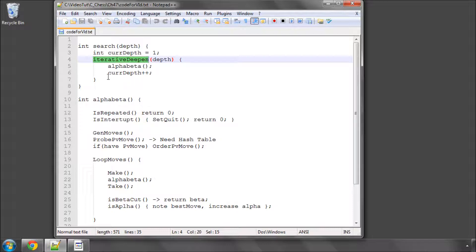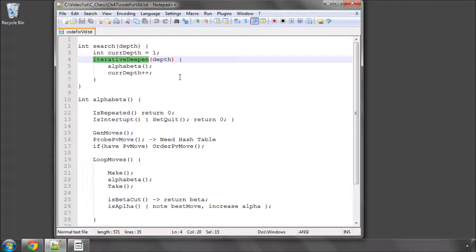you get what's called a PV, a principal variation, which is up to the depth that's been searched, the optimum line. So when you start a new depth, the first thing you do is search down this optimum line, because it's most likely still the optimum line, and you get a lot of cutoffs.